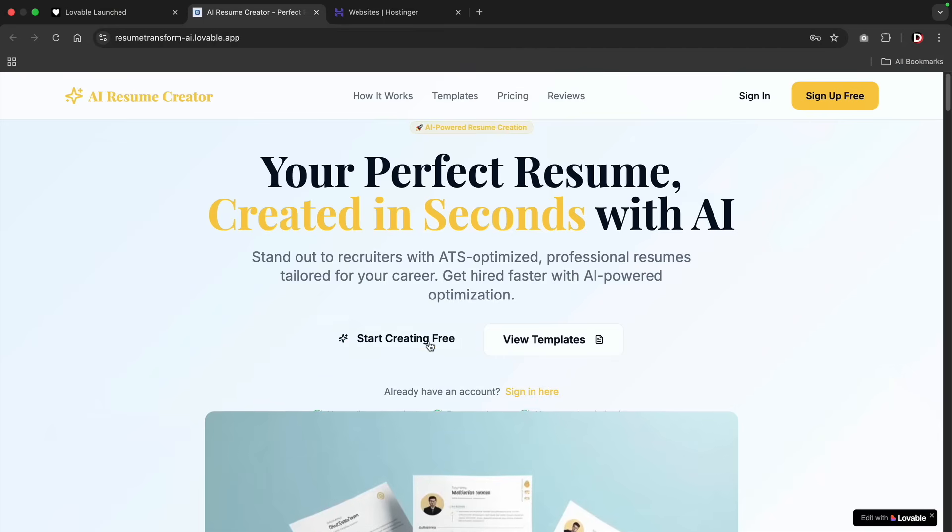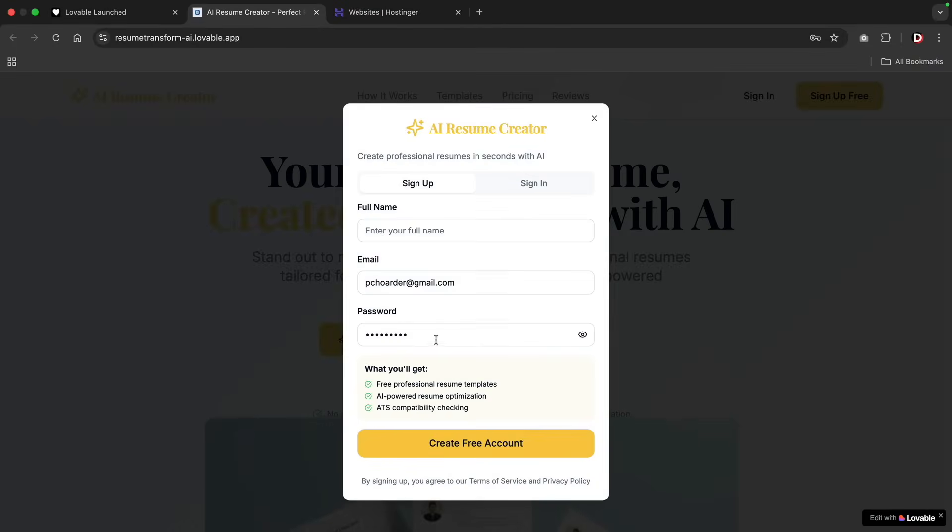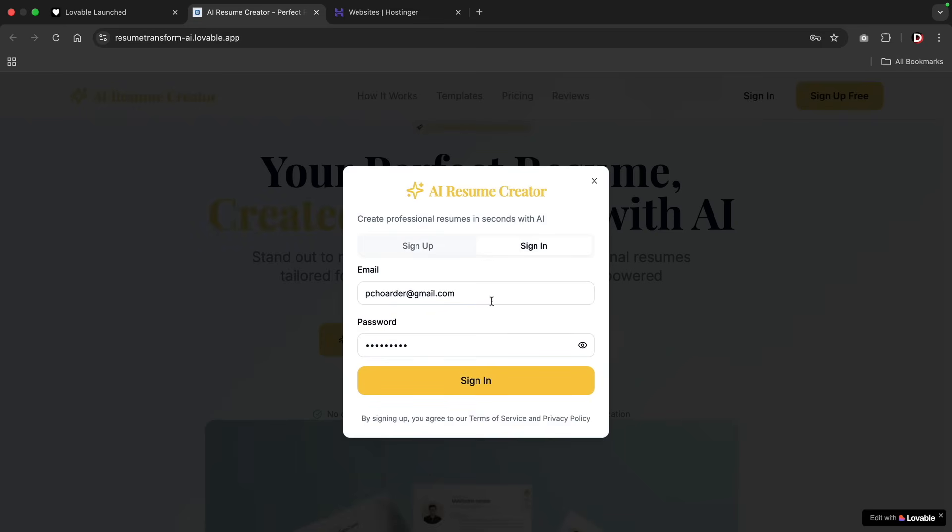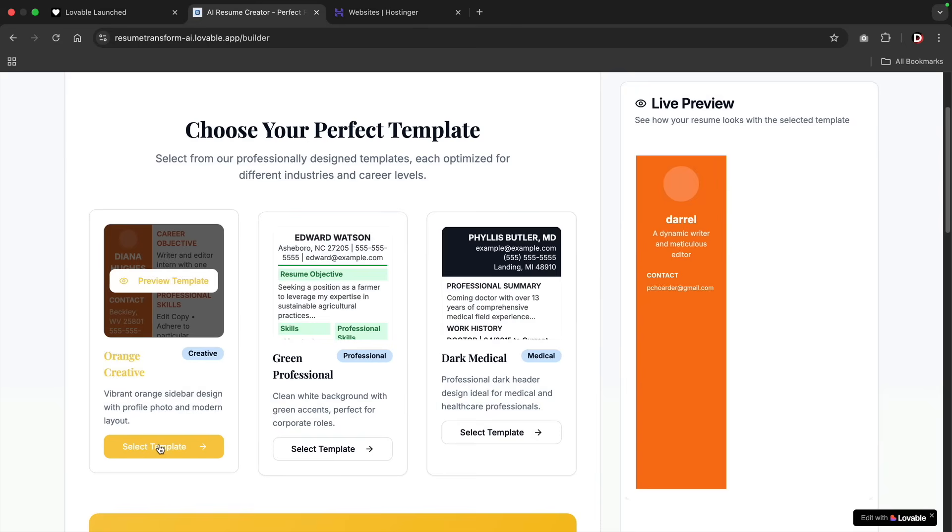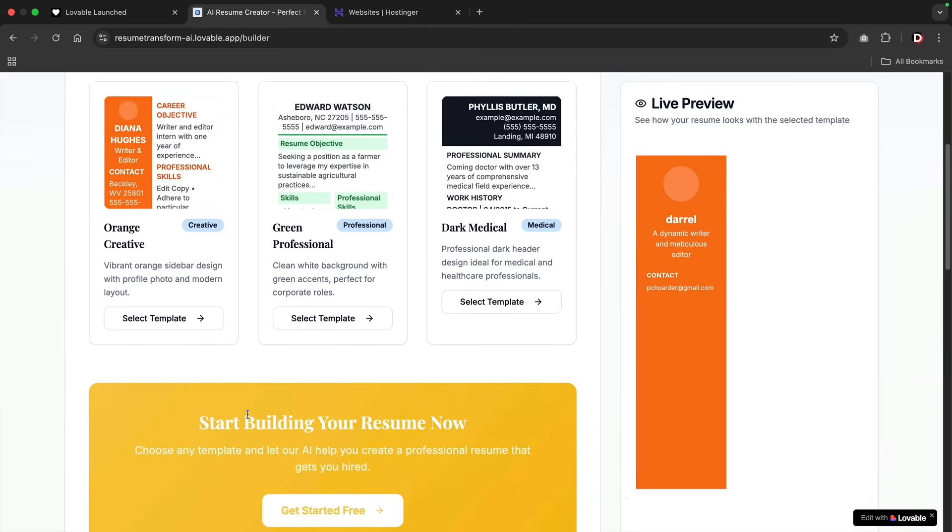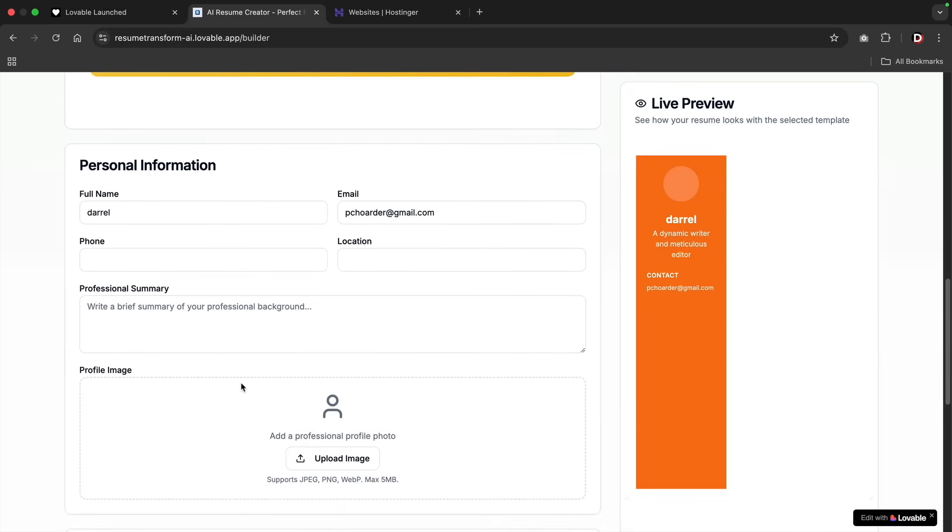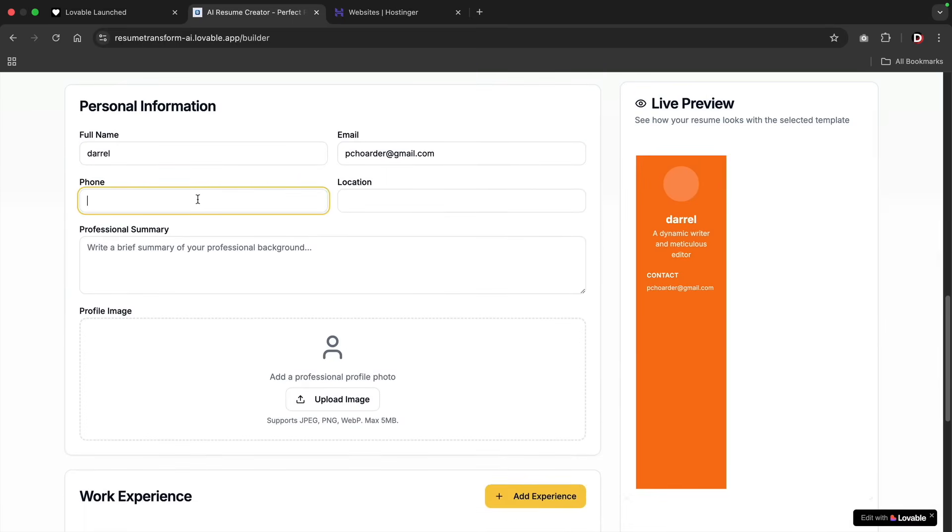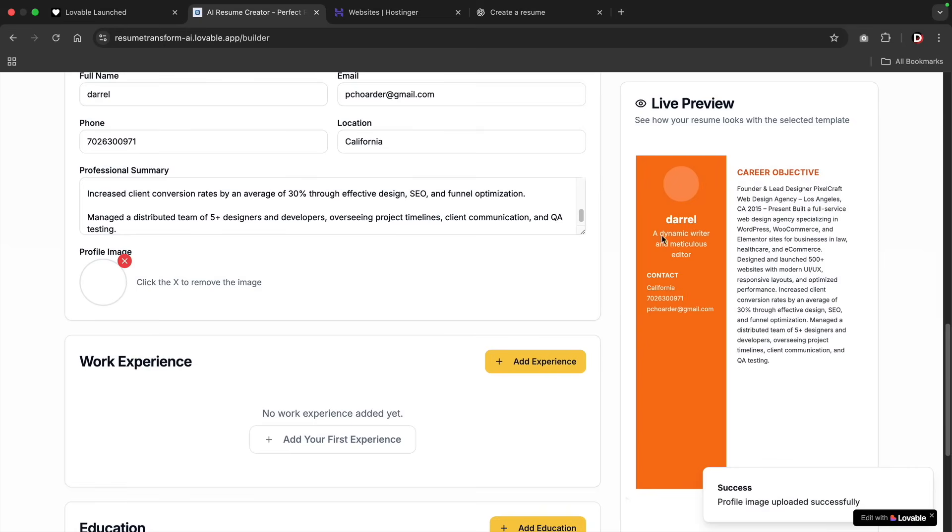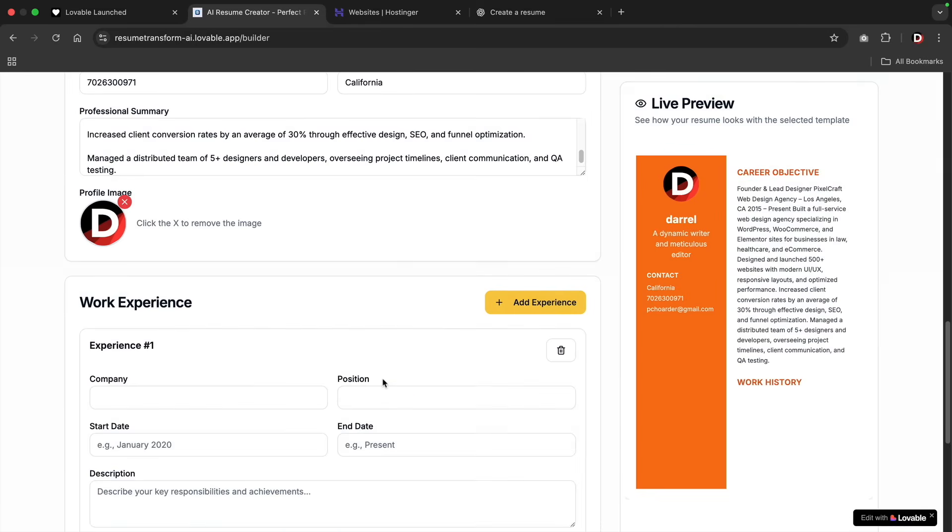Number two, and this is a good one, online resume creator. Now this one's crazy useful. You can build a full-on resume creator using Lovable. Here's how it works. A user enters their name, job title, skills, and experience. Lovable automatically formats it into a professional modern template. You can even add an AI on your app to help suggest improvements for their writing. The user just doesn't get a template. They get a stronger recruiter-ready resume.